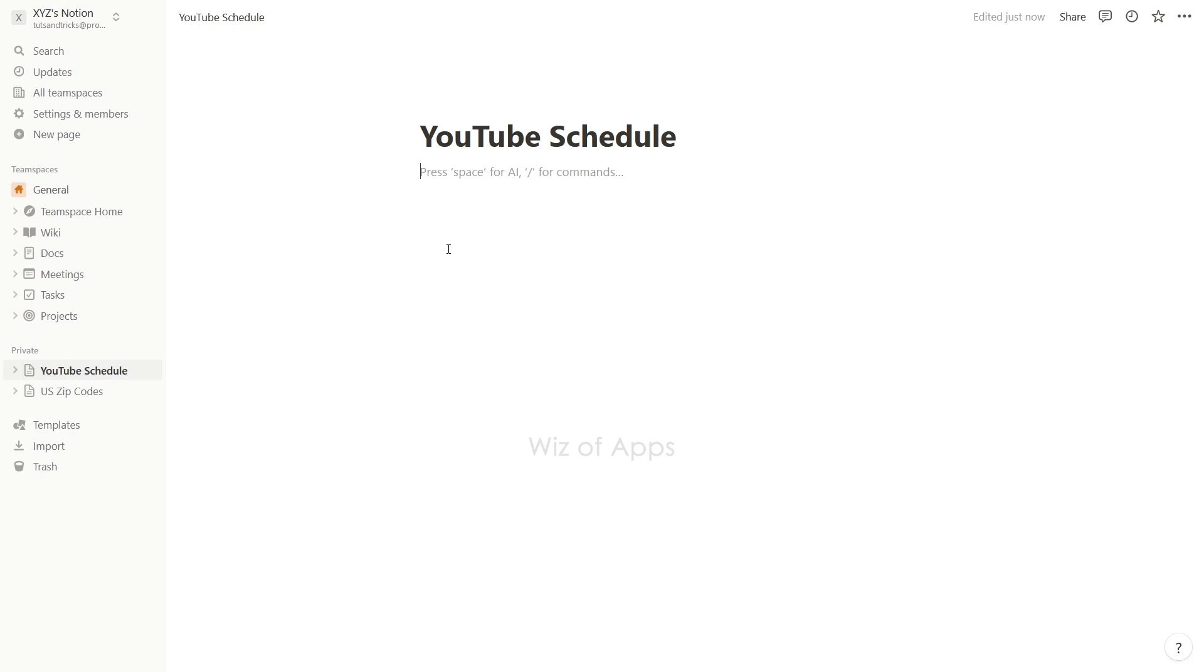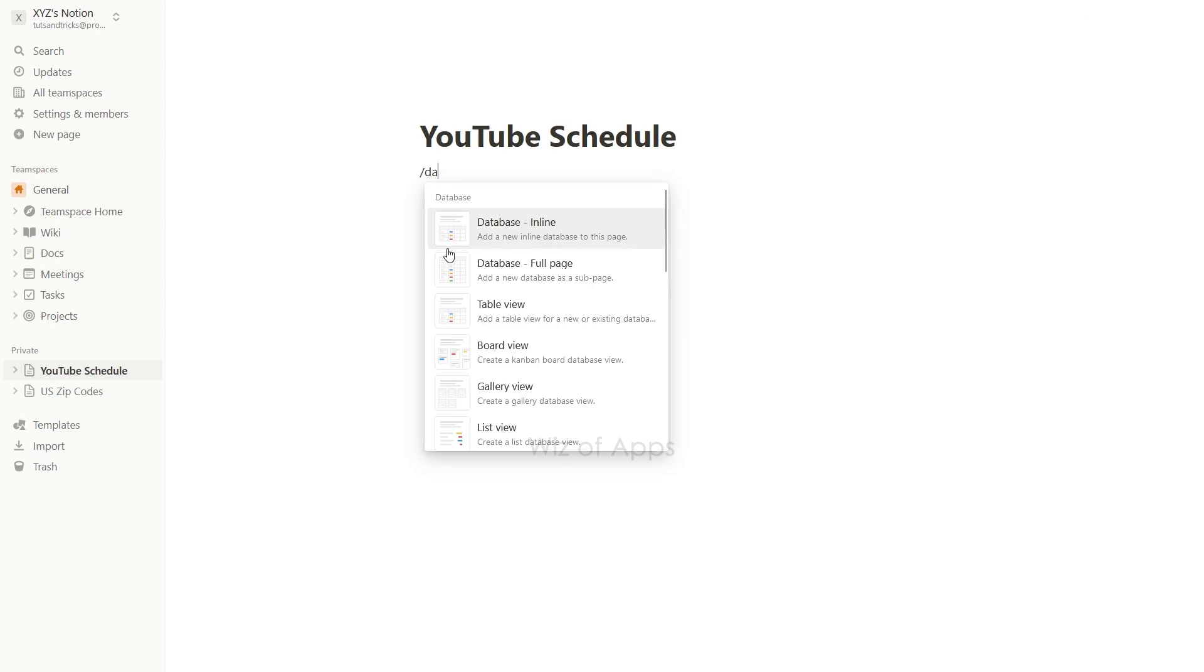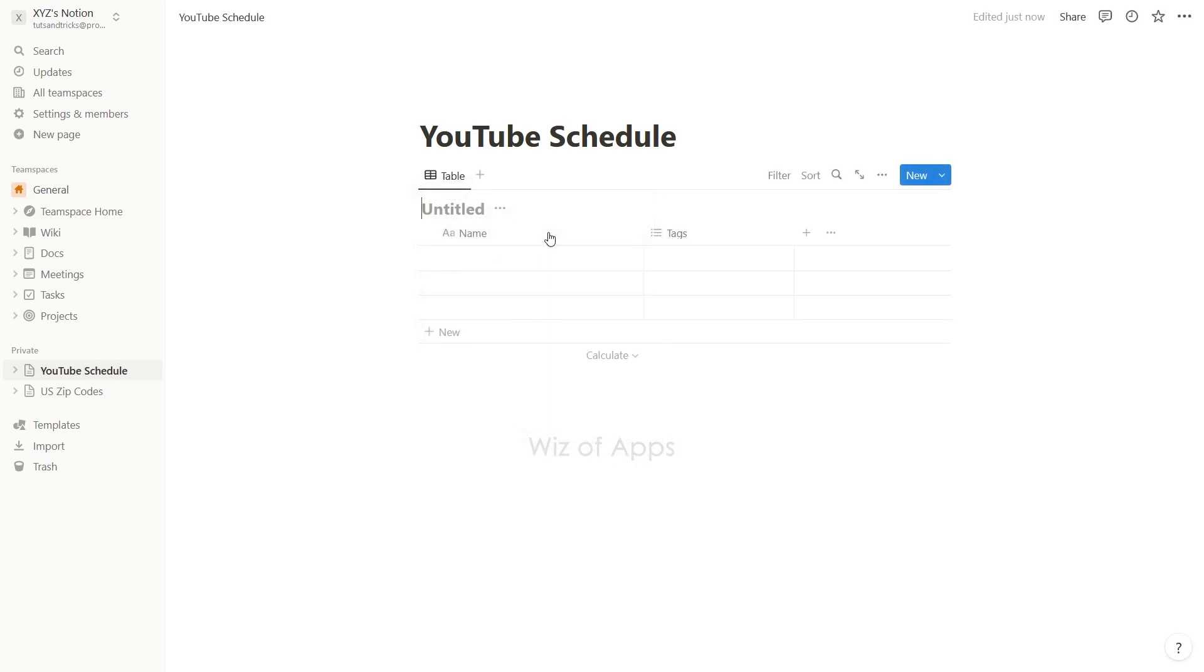First, you need a database that has a date property in it so you can use the calendar view. I'm going to create a database by pressing the slash key followed by DA, and I'm choosing inline database for this.